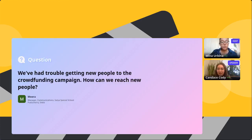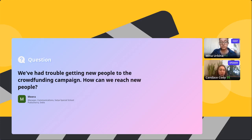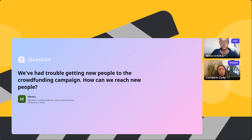Next question: we've had trouble getting new people to our crowdfunding campaign — how can we reach a new group of people? Inviting people to share their own stories is key. Challenge people to participate by changing their profile picture to something related to your mission, or share a quick anecdote about a personal experience. If you feel tapped out with crowdfunding, try peer-to-peer — engage consistent givers to fundraise for you and open yourself up to a whole new audience.